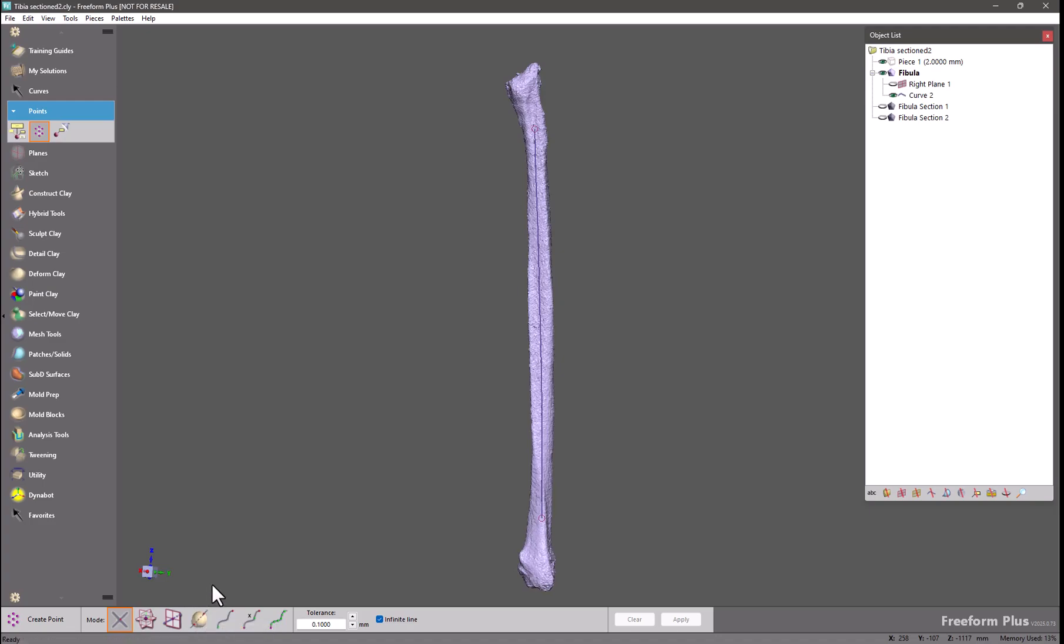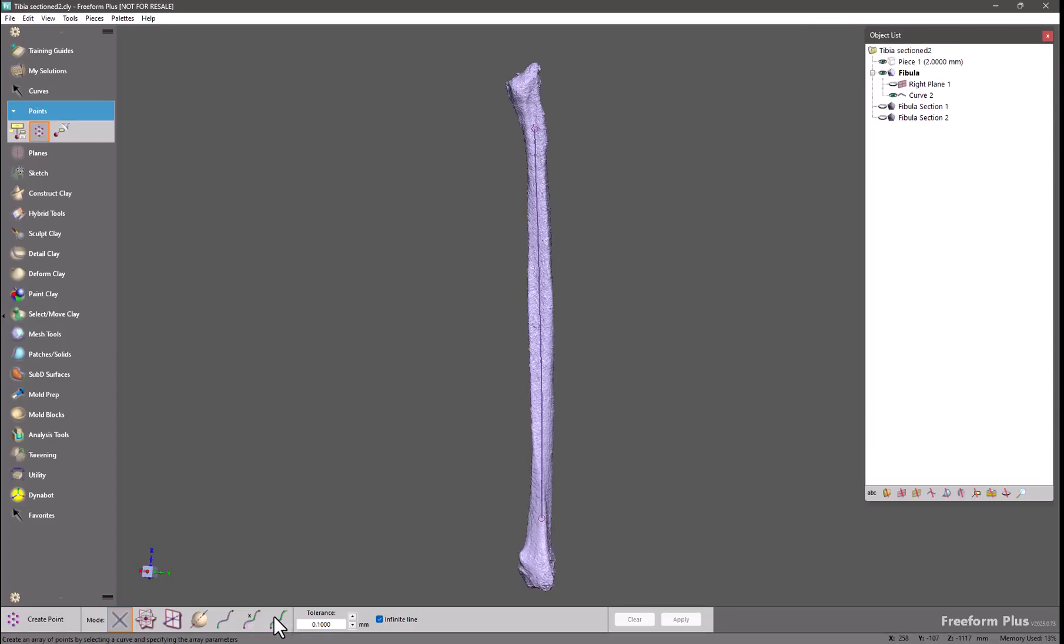And the last three modes all have to do with 3D curves. The first one allows you to create points at the end points of 3D curves. The next one allows you to create a single point along a curve. And the last one allows you to create an array of points along a curve.